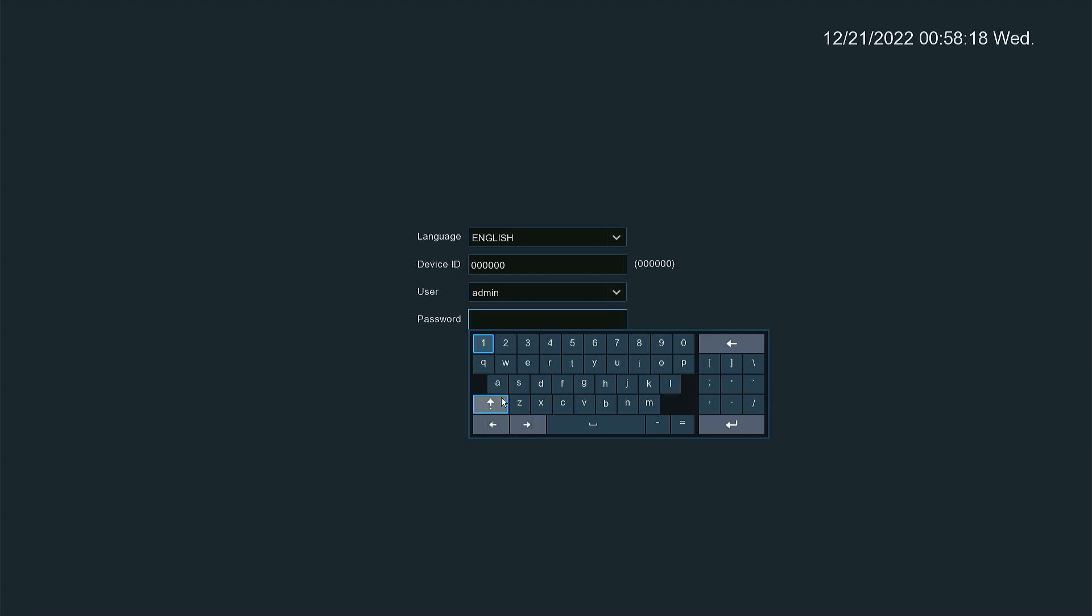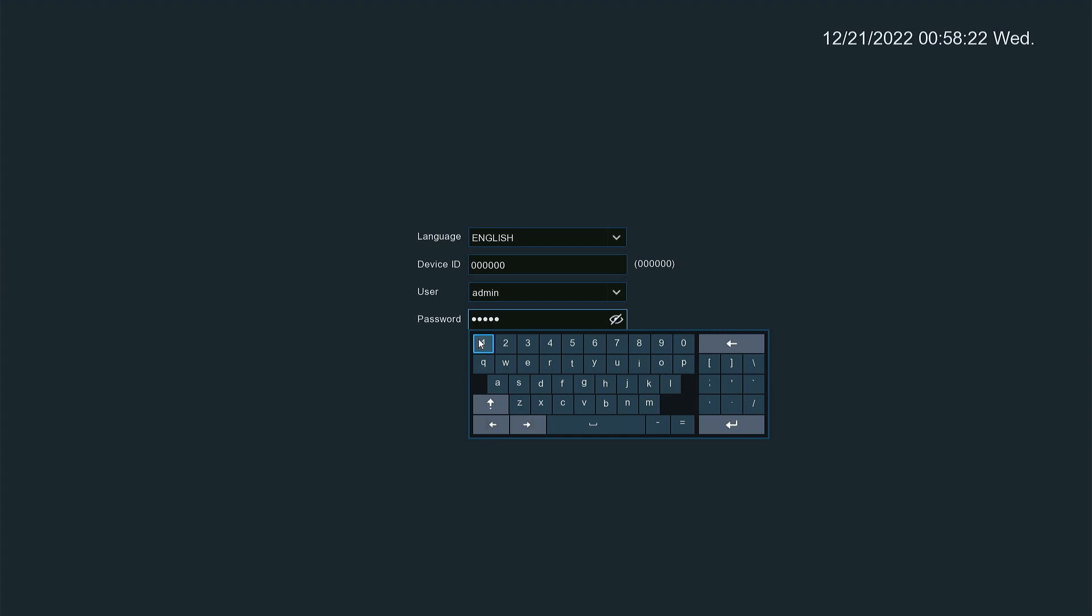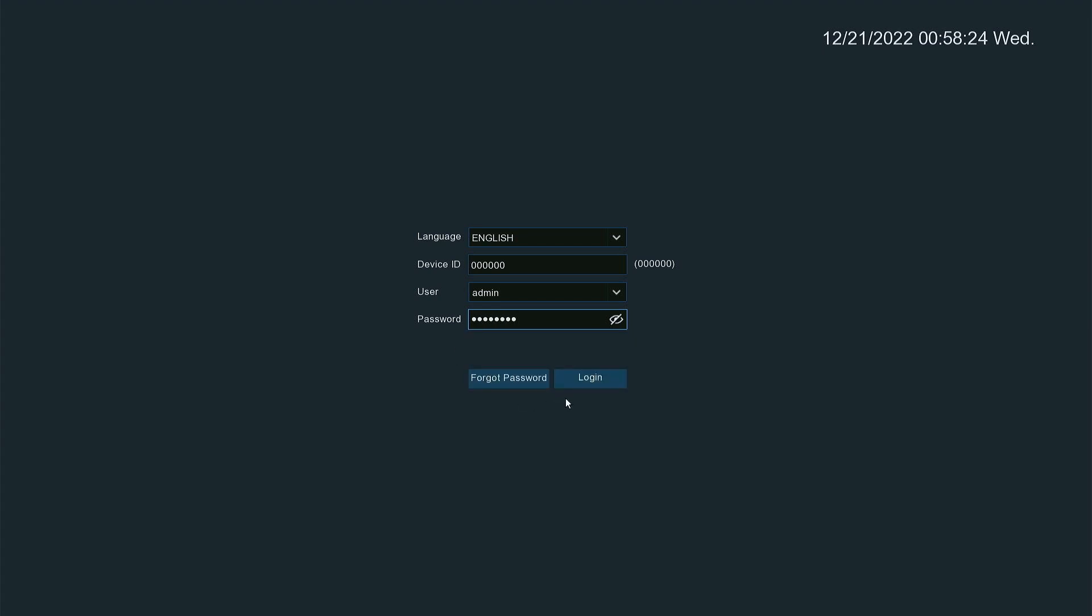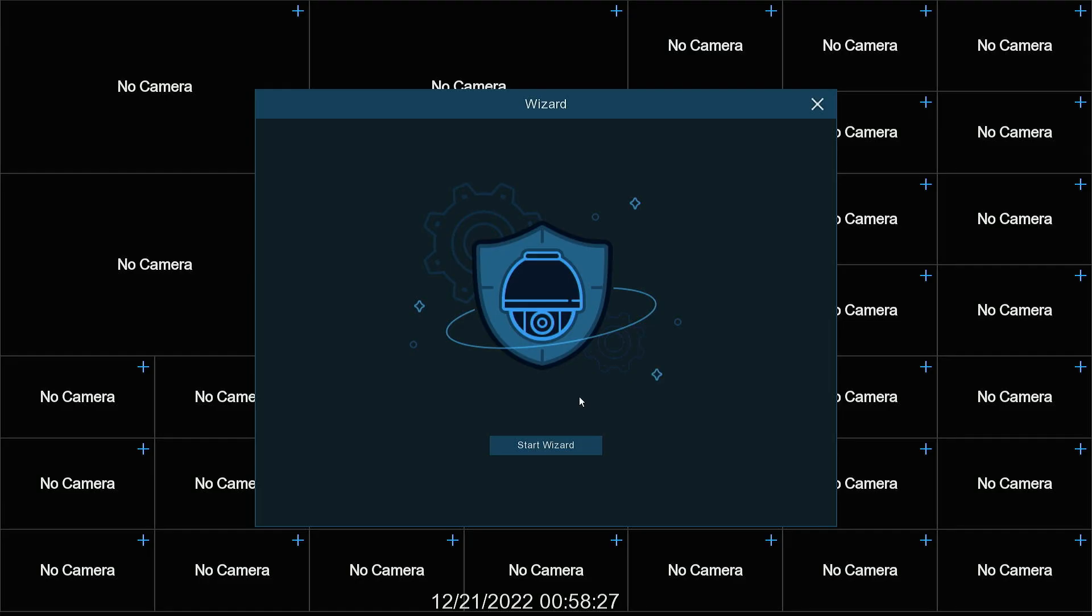Log in. It brings us to the start wizard. We're going to run the start wizard.